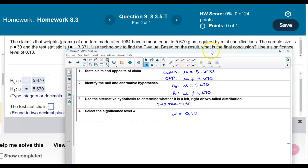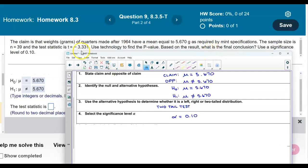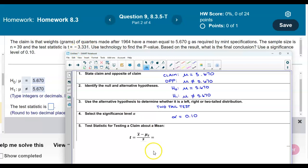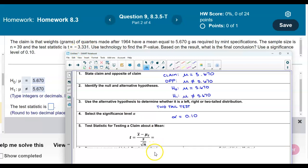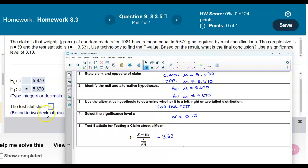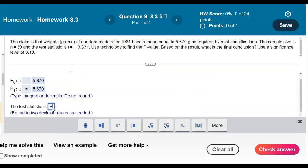The test statistic is given in the problem as negative 3.331. It's asking us to round to two decimal places, so that's going to be negative 3.33. Let's go ahead and put that in: negative 3.33.